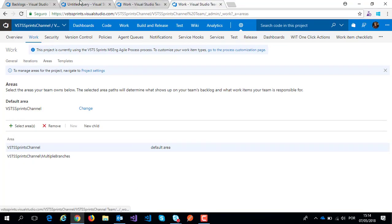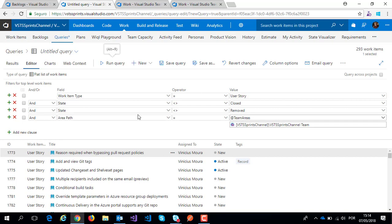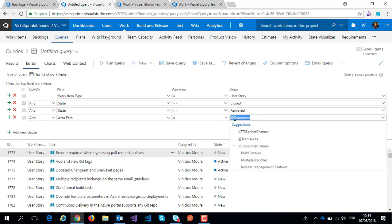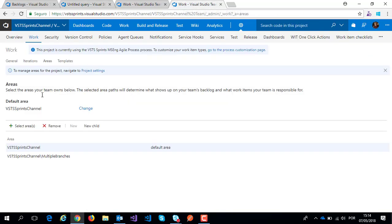Before, I needed to specify our areas, our area path under VSTS Sprint area path, under multiple branch, etc. Now I'm using one macro, team areas, and specify the respective team. This macro reads all areas that my team uses.